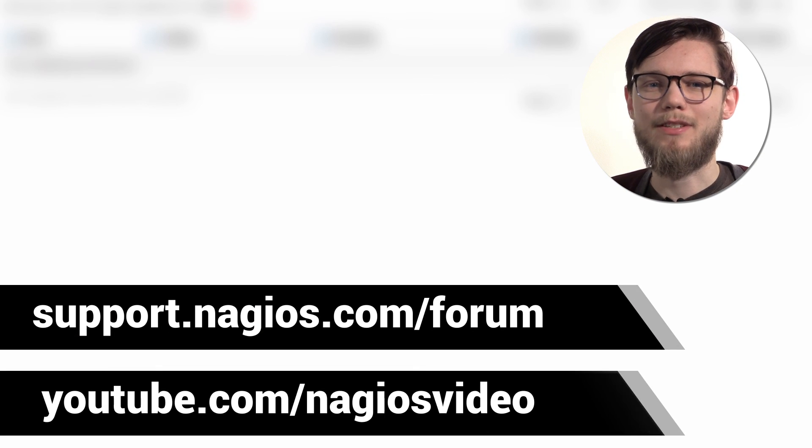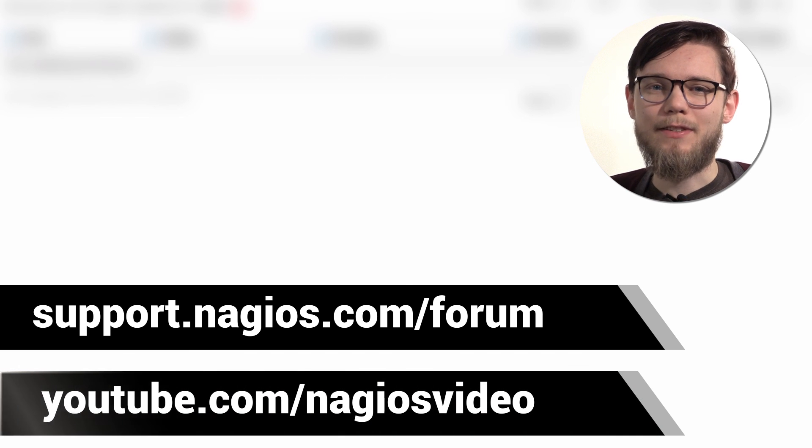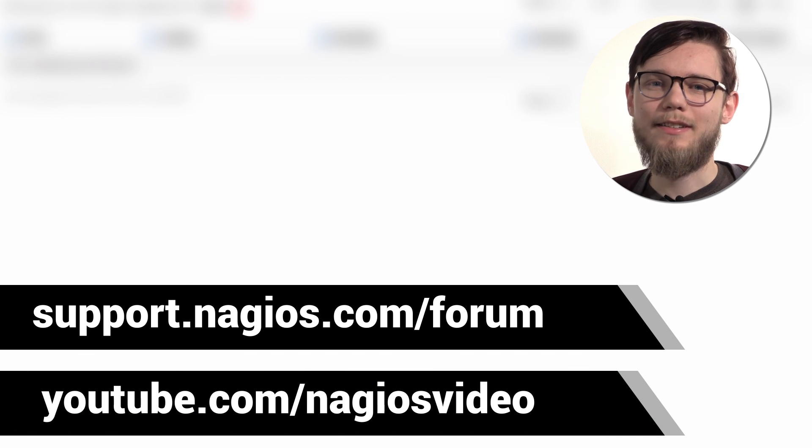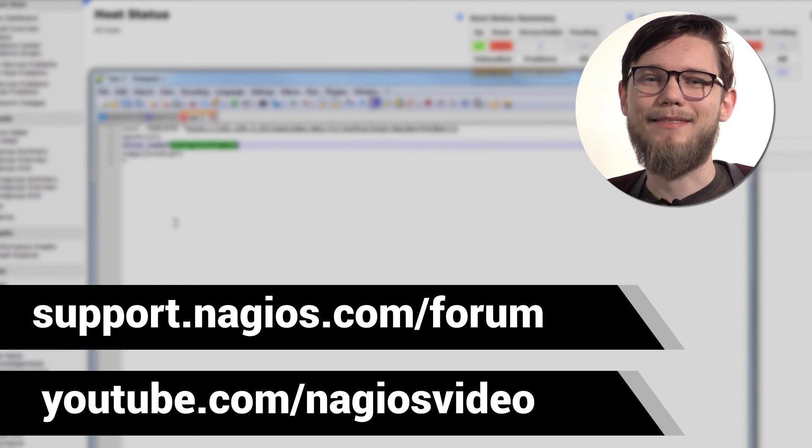If you have any questions about the API or that whole process, feel free to contact us at support.nagios.com slash forum. The support team is there. Otherwise, feel free to check out our related content at the YouTube channel. Thanks.